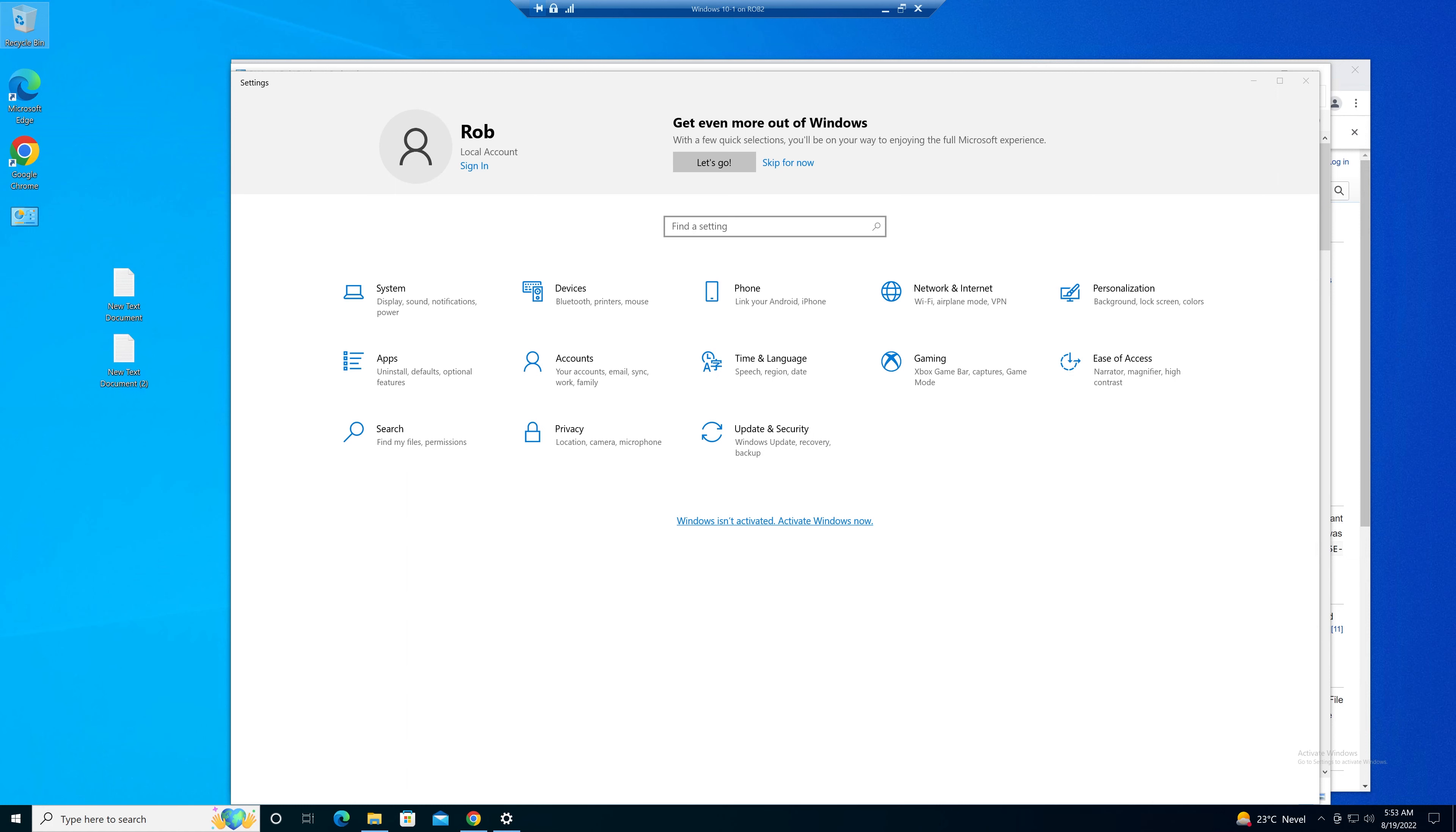God mode is a feature available in most recent versions of Windows and gives access to all the settings panels in one folder.